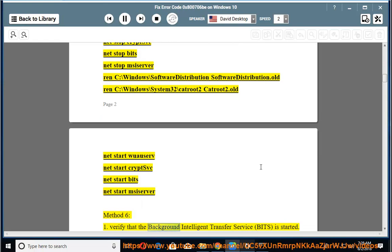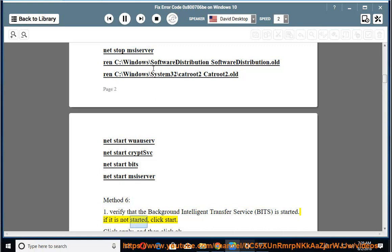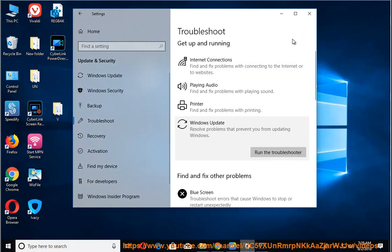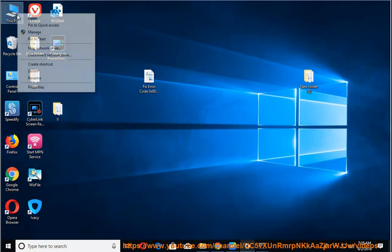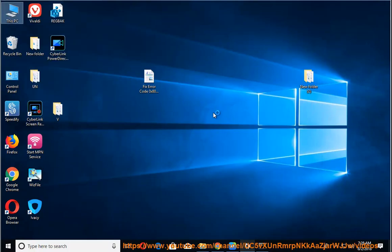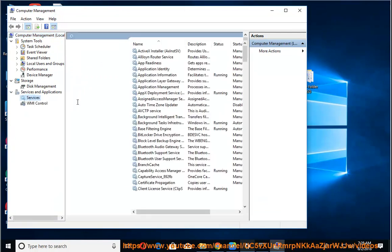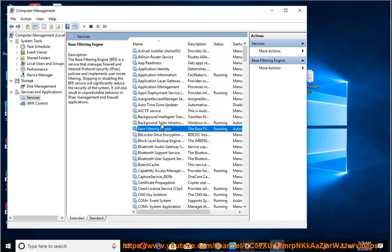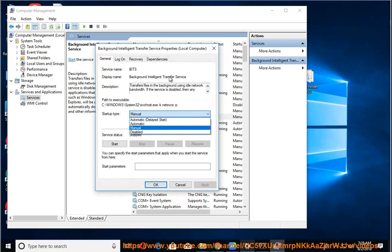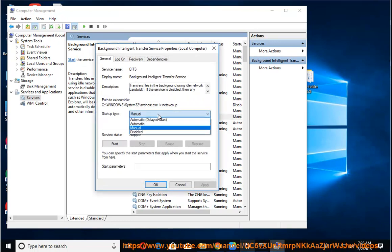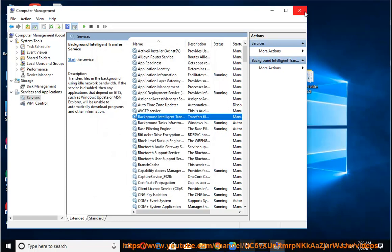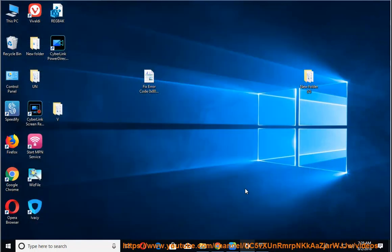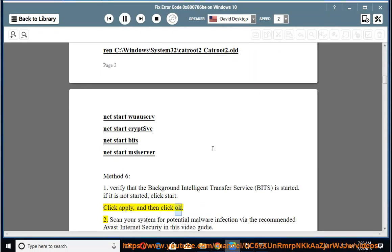Verify that the Background Intelligent Transfer Service (BITS) is started. If it is not started, click Start. Click Apply and then click OK.